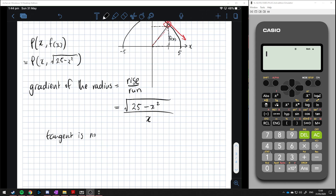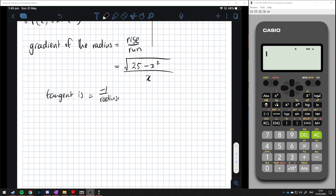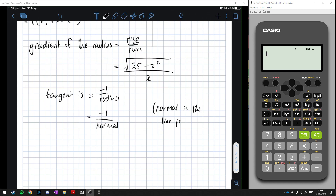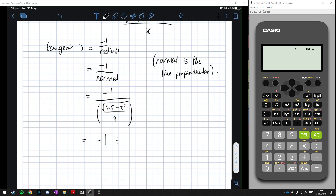We know the tangent slope equals negative one over the radius slope — this is the perpendicular (normal) relationship. The normal is the line perpendicular to another line, so the tangent equals negative one over the radius gradient. That gives us negative one divided by the square root of 25 minus x squared over x.